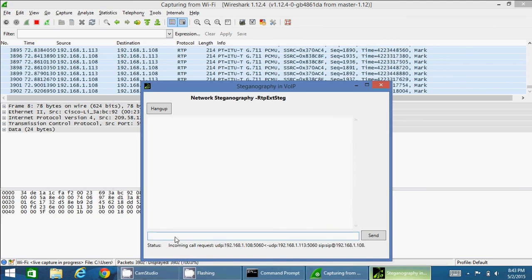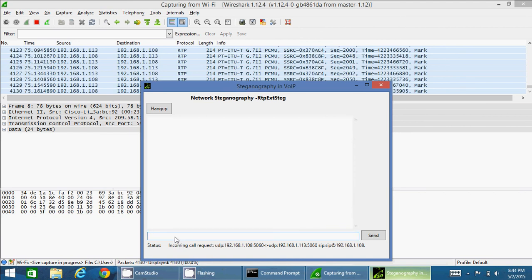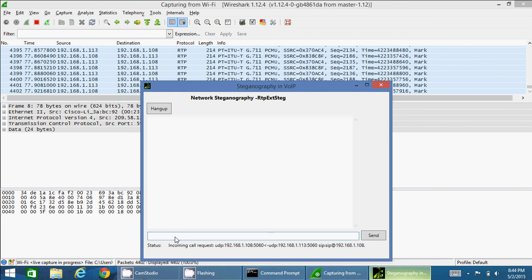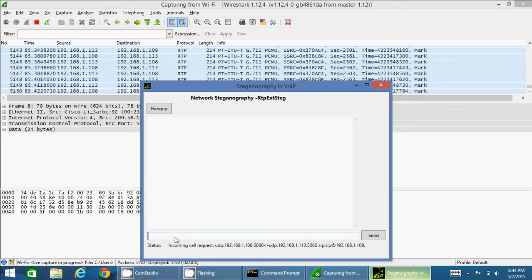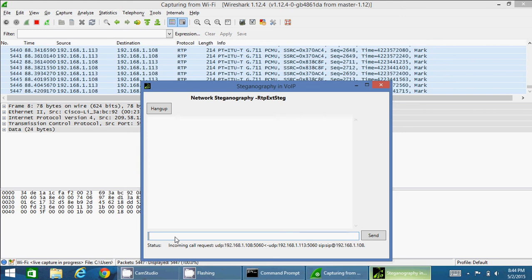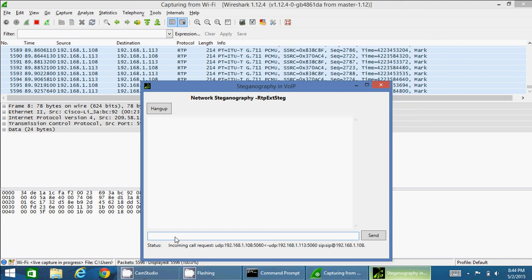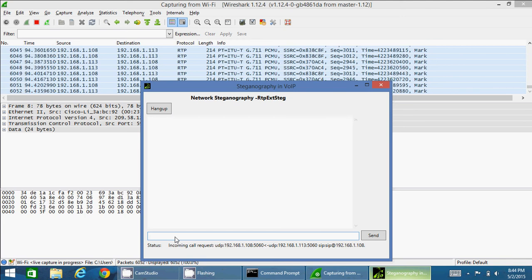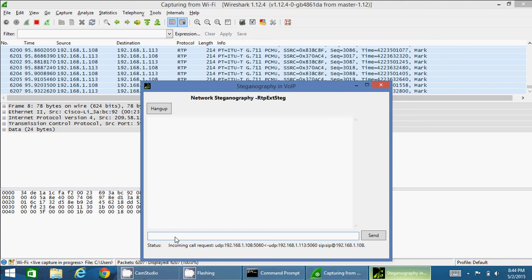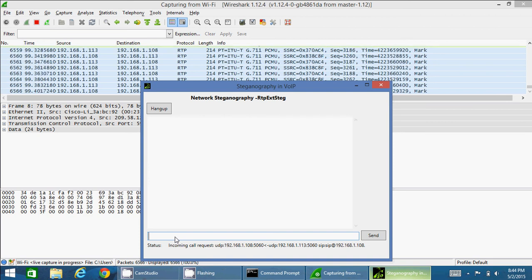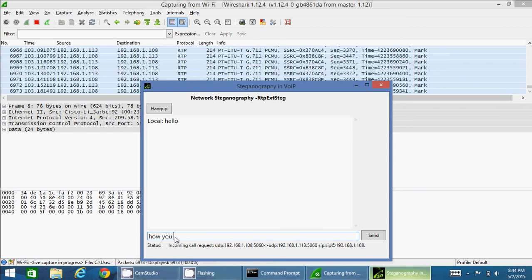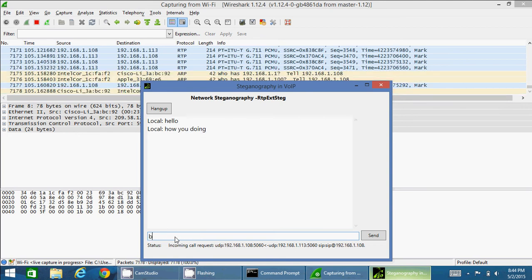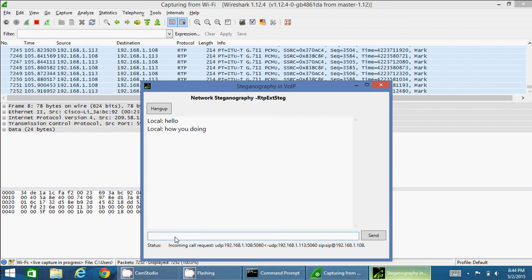So to perform steganography, I can send or receive messages from here. The messages, whatever I send to the other computer, these are all hidden messages and those are embedded inside RTP header extension. Those VoIP packets running right now are carrying those RTP packets and then will deliver them to the receiver.